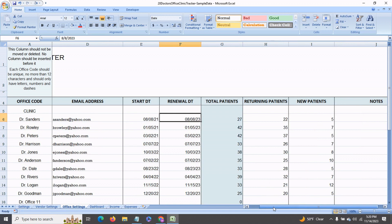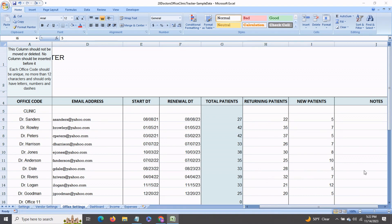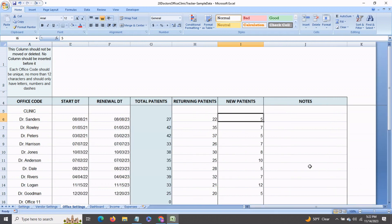And further to the right, this column calculates the total number of patients. If you enter the returning patients and new patients for each doctor, you get to see the total patients for that doctor, and this is very helpful in keeping tabs on your total patient count. There is also space for notes to your right so you can enter any notes as you like.